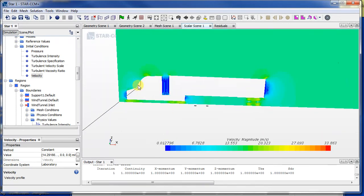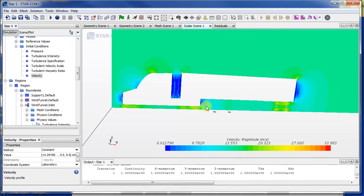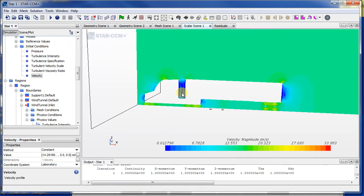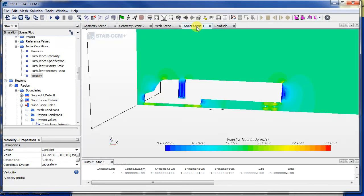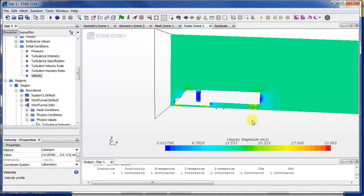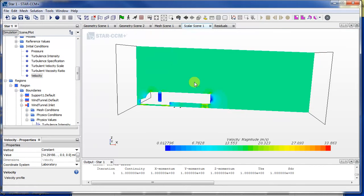If we continue running the simulation, as it progressively iterates, it should converge to some sort of a solution.